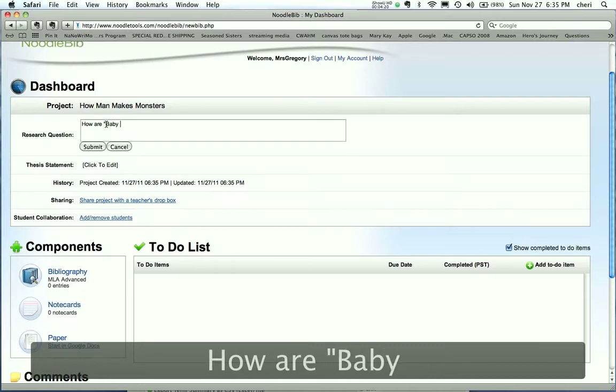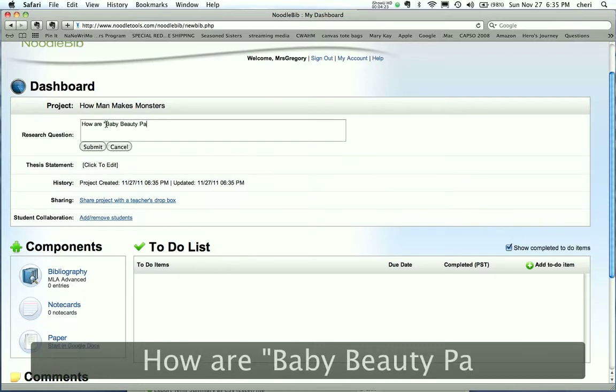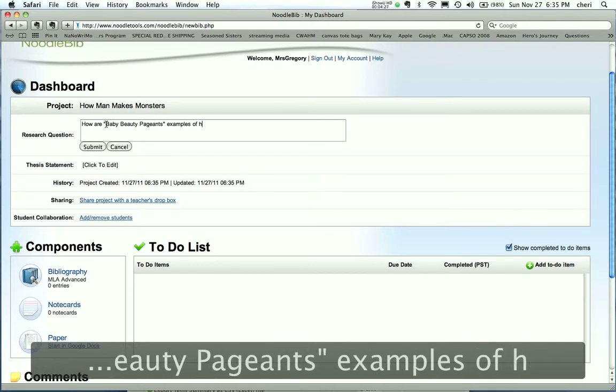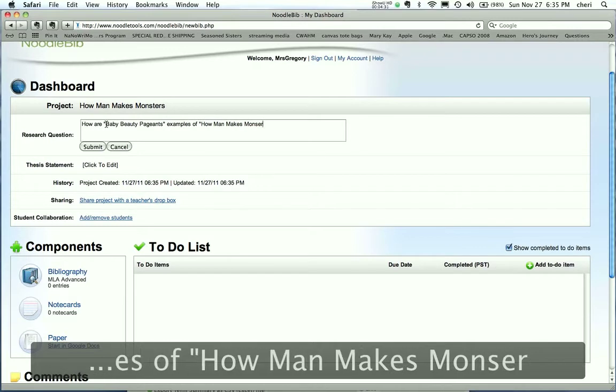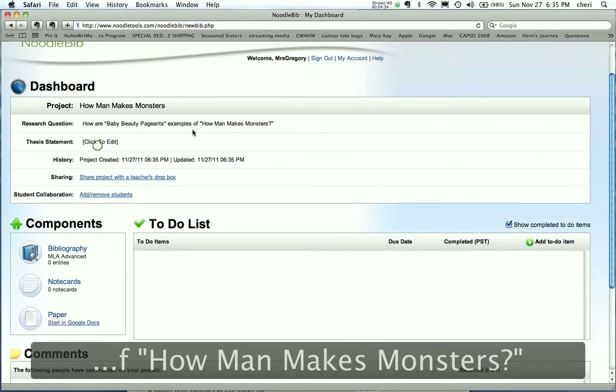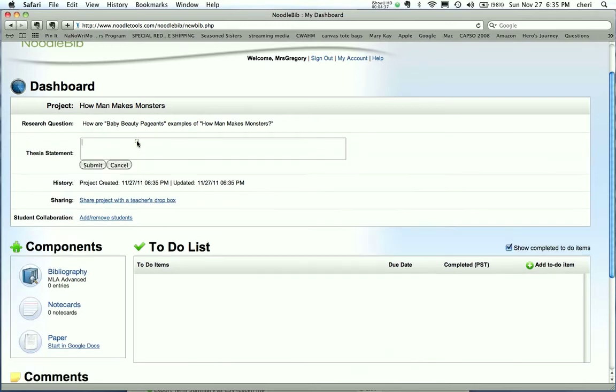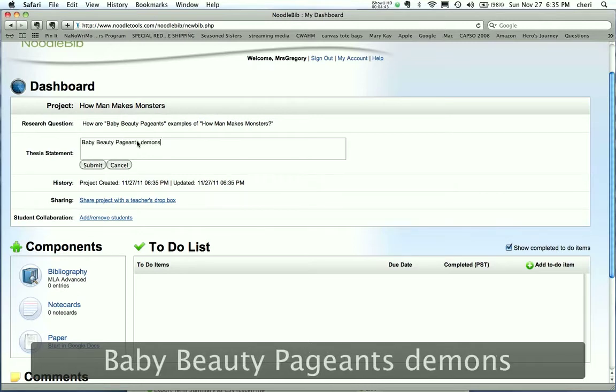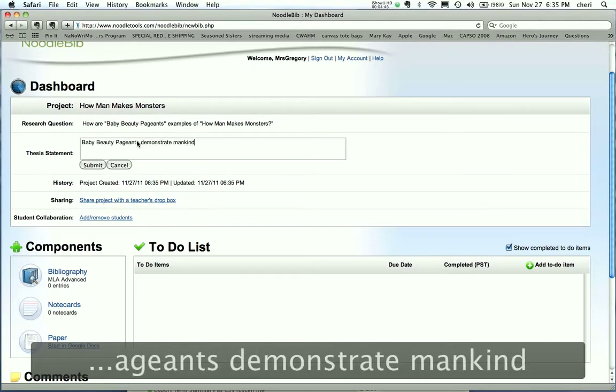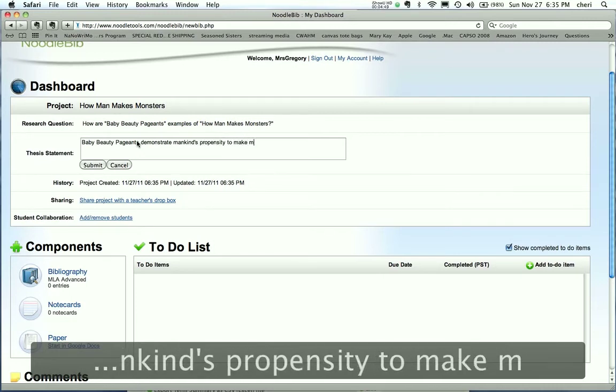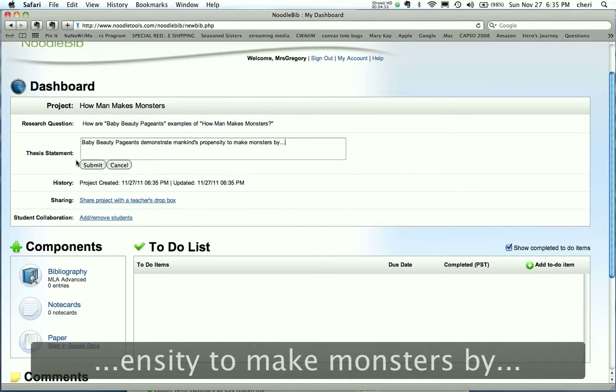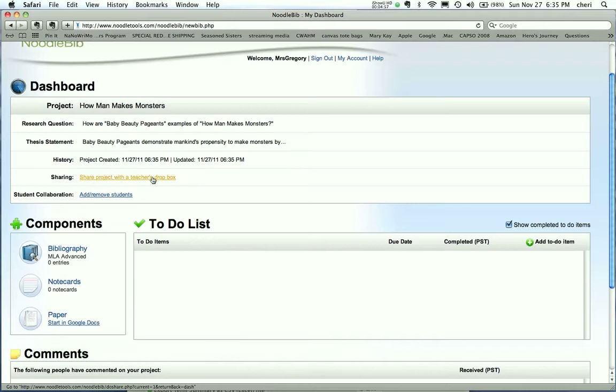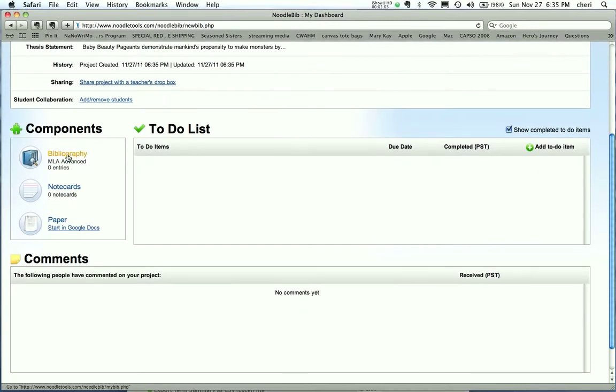And then the research question is going to be, how are baby beauty pageants examples of how man makes monsters? Okay, so that might be what one particular student is doing. And thesis statement would be, baby beauty pageants demonstrate mankind's propensity to make monsters by, and maybe that's as far as we've gotten. This is kind of more of a hypothesis at this stage. And this is not ready to be shared with me, but as soon as it is ready to be shared, they're going to click here and do so.